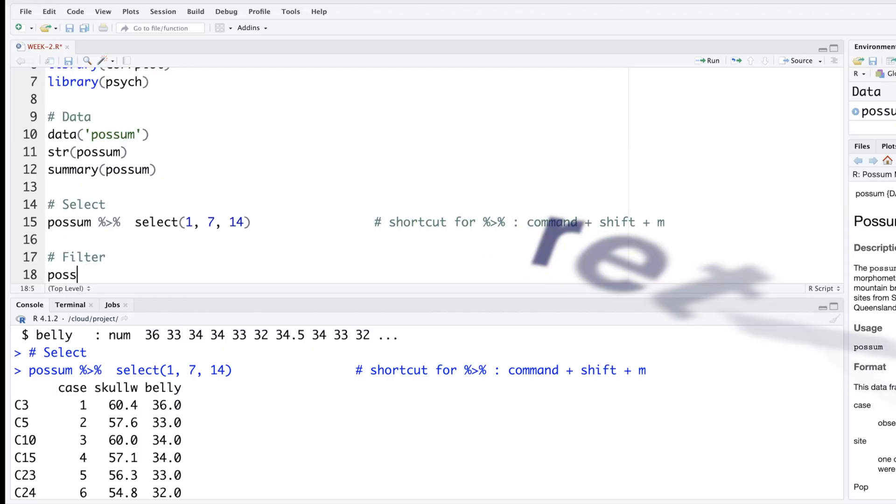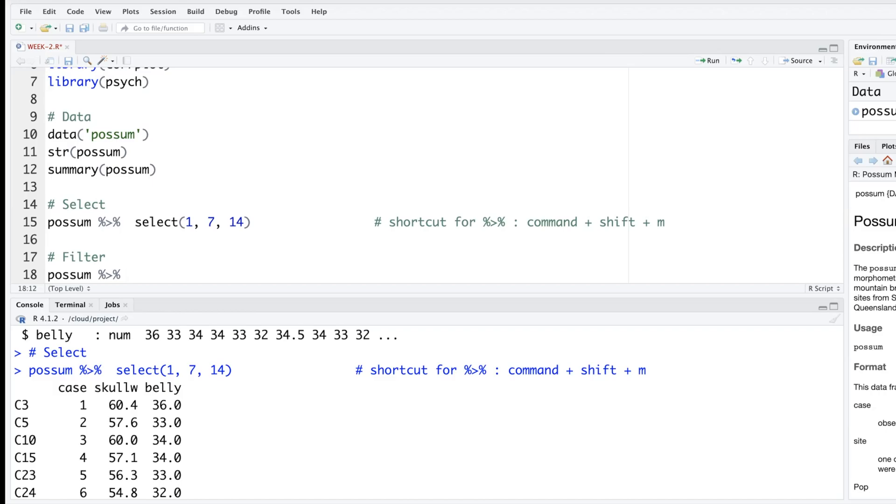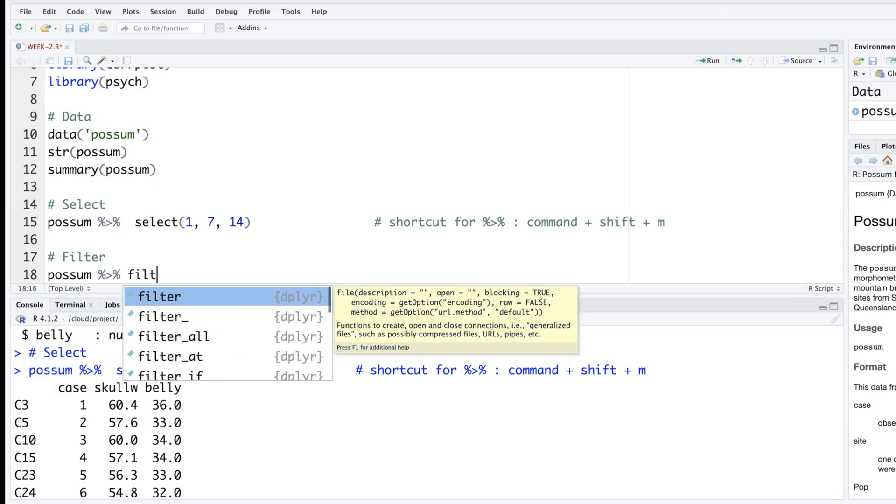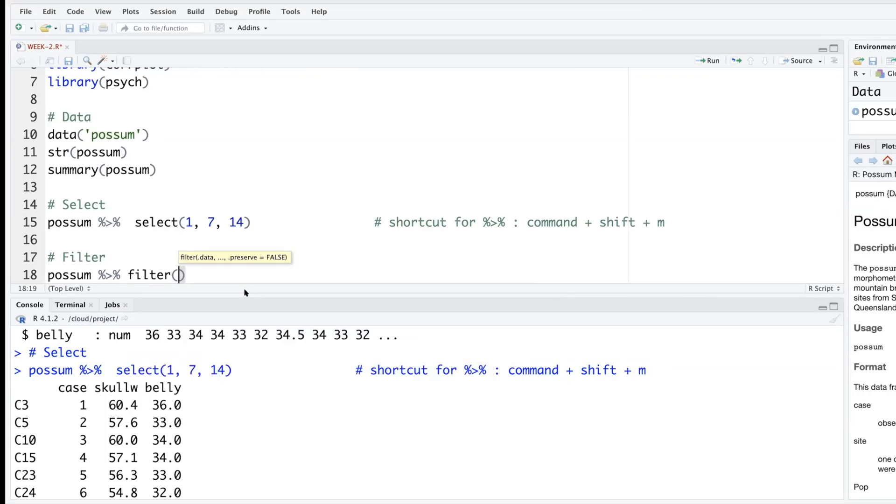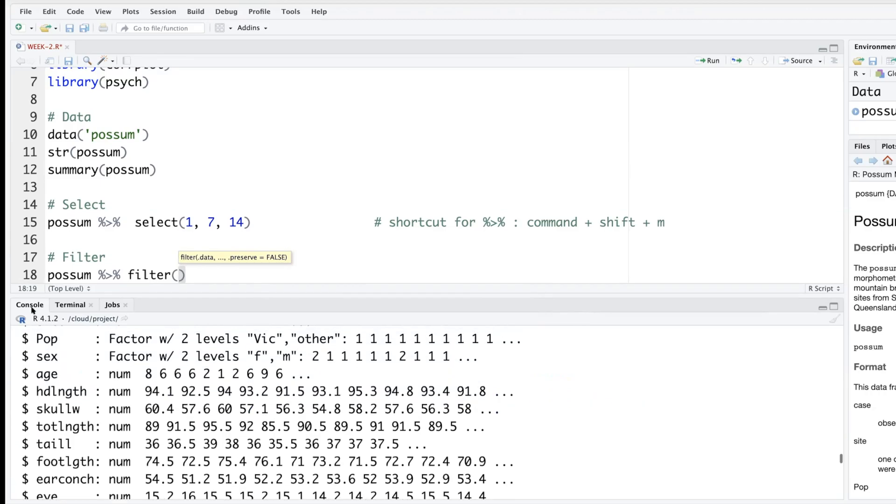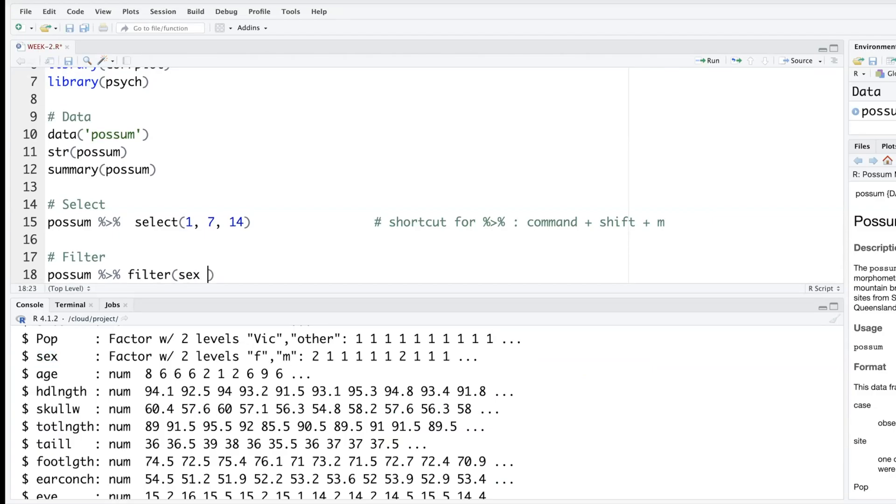With possum we add a pipe and then use filter. So when you type filter it tells you that there's a filter function from dplyr package. So suppose we only want data from female possums. There's a variable called sex and it takes only two values, m and f.